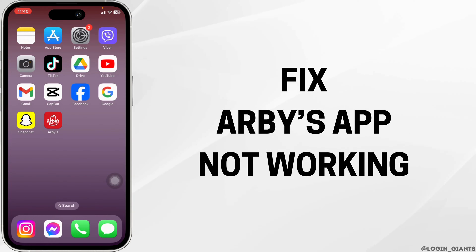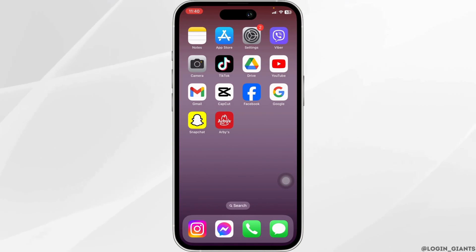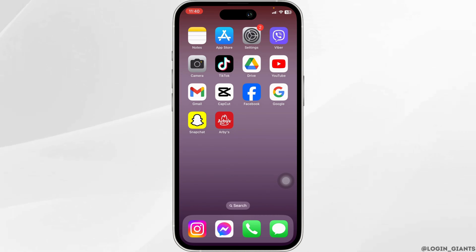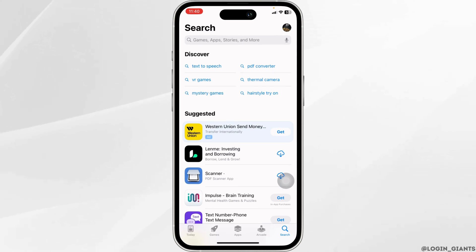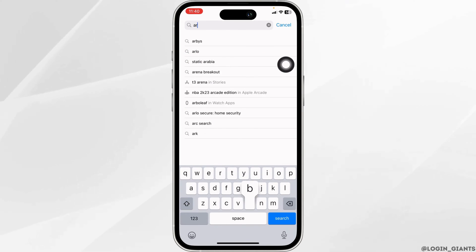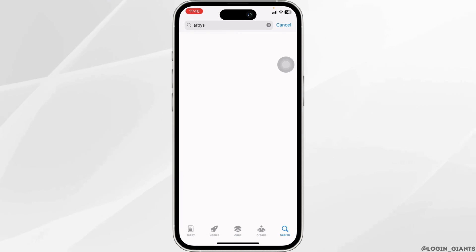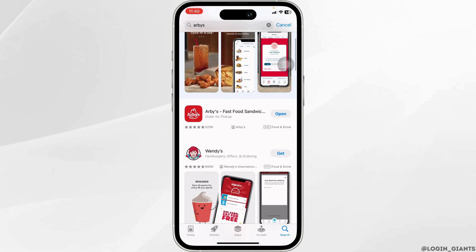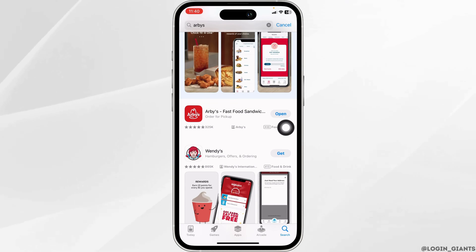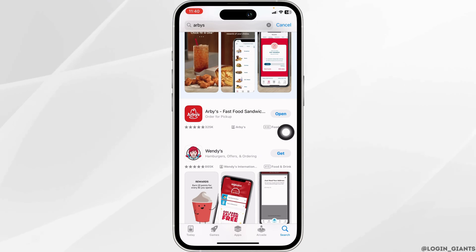How to fix RBZ app not working. Solution one: update the app to its latest version. Launch your App Store or Play Store, find the search box at the top, type the app name RBZ and search for it. When the app appears, at the right corner you'll find the option of Open or Update. If you find the option of Update, click on it and update the app to its latest version.